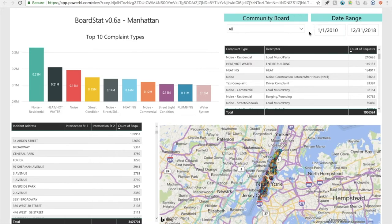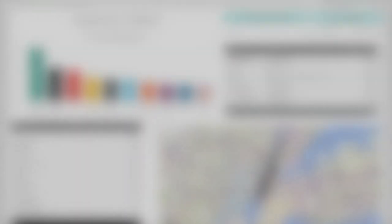These two slicers will sync across all of the pages of BoardSTAT. Keep watching to learn more about BoardSTAT and how to use it.